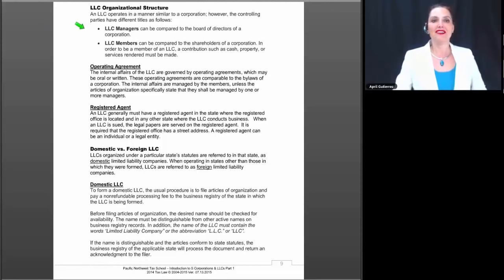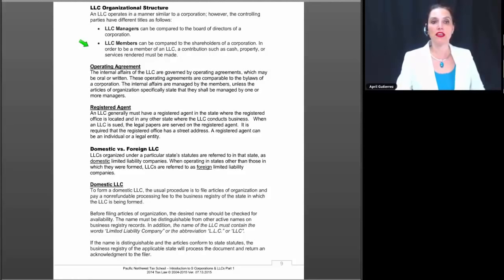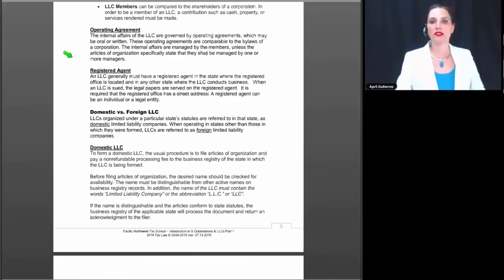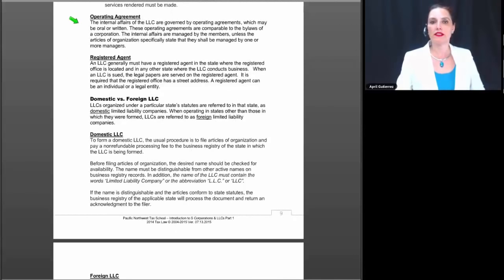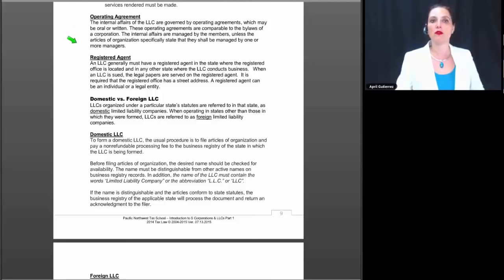Regarding LLC organizational structure — an LLC operates in a manner similar to a corporation, but the controlling parties have different titles. LLC managers can be compared to the board of directors of a corporation, and LLC members can be compared to shareholders. To be a member of an LLC, a contribution such as cash, property, or services rendered must be made. The internal affairs of the LLC are governed by operating agreements, which may be oral or written, and these are comparable to the bylaws of a corporation.